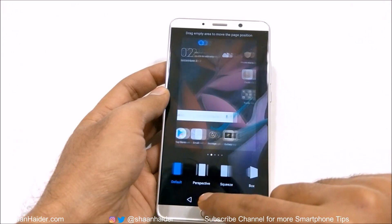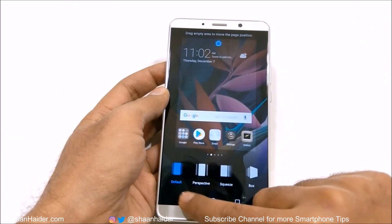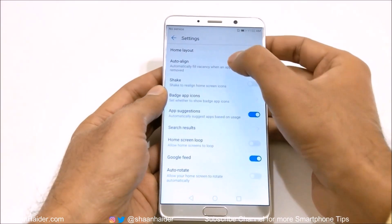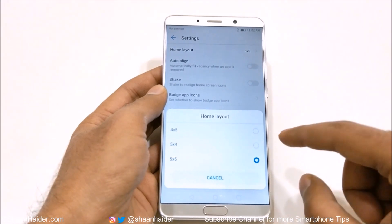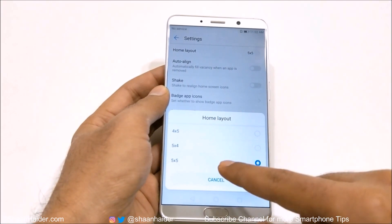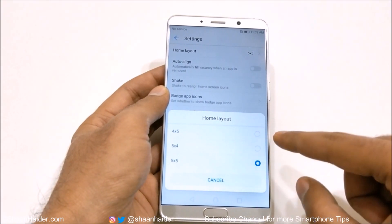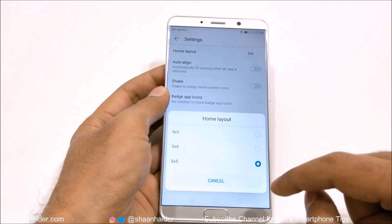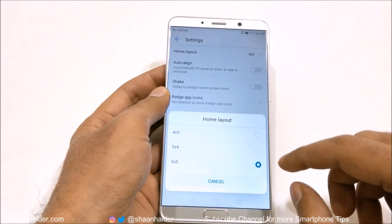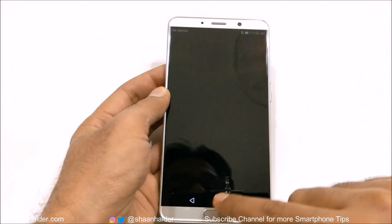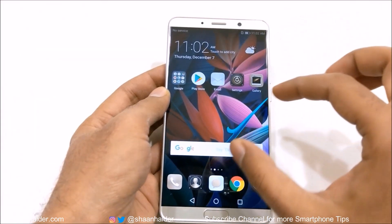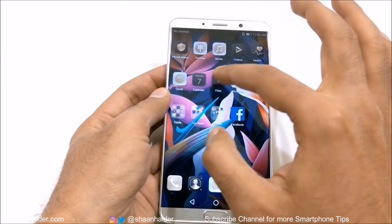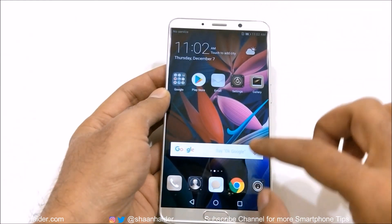If you go to the settings here, you will find lots of nice options. The first one is home layout — whether you would like to have a 5x5, 5x4, or 4x5 icon grid on the home screen. Right now it's 5x5; you can select 5x4 as well, and if you do, you'll see that there is now lots of empty space between two rows of app icons.